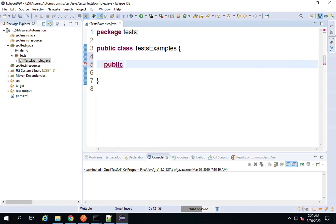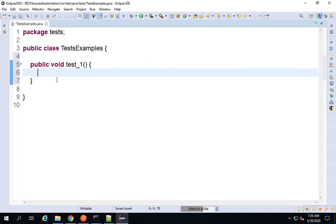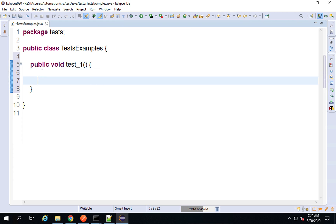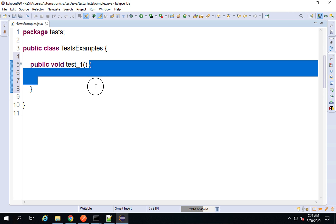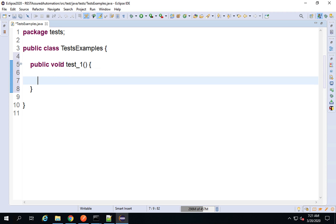To create a function I will say 'public void' — this is the return type — and I will give a function name, say 'test_one', then brackets and curly braces for the function body. Anything written between these curly brackets will be the body of the function. You can save this using the Save button or press Ctrl S on your keyboard.